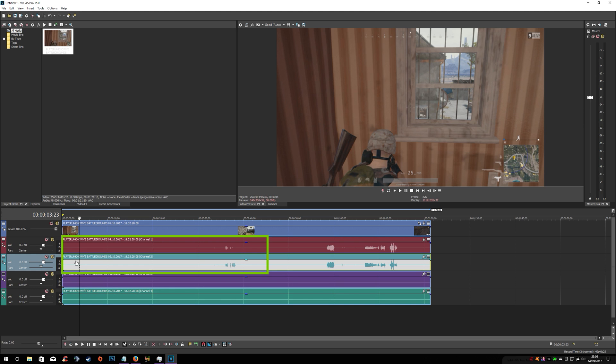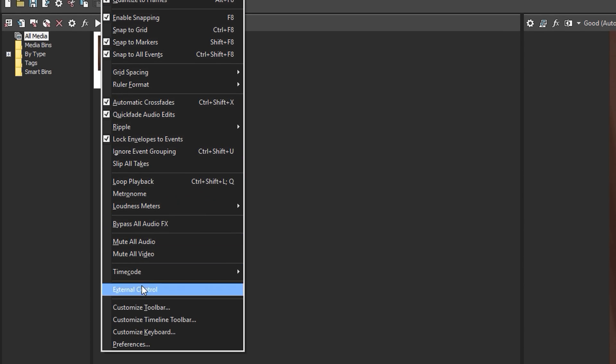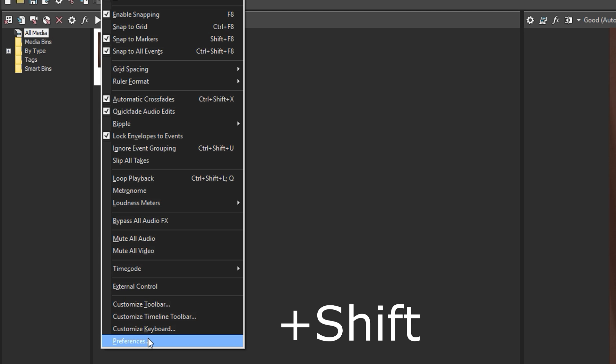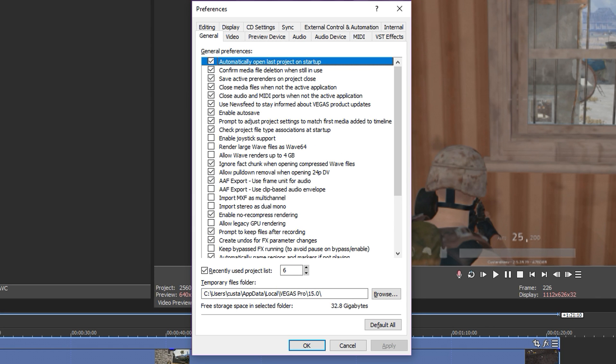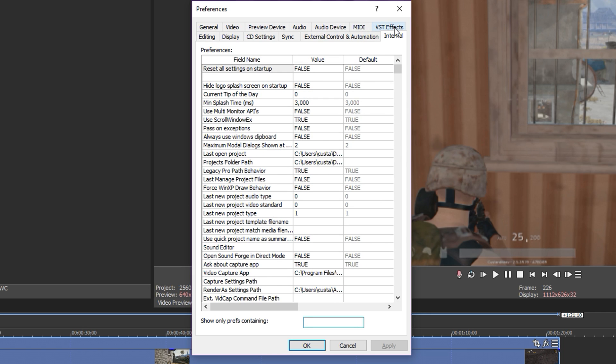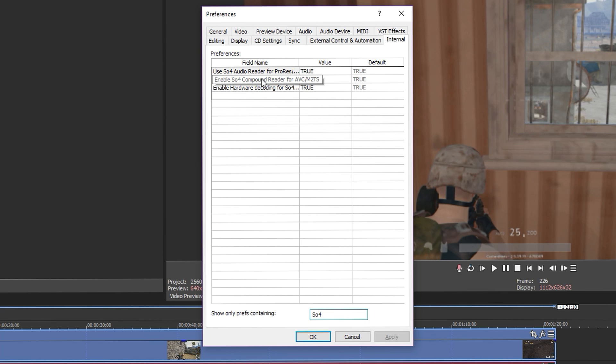To fix this problem, you need to go to Options at the top, hold down Shift and click Preferences. Then you want to go to the Internal tab. At the bottom, type in SO4. As you can see there, it's the second one down. What we need to do is change this to false.